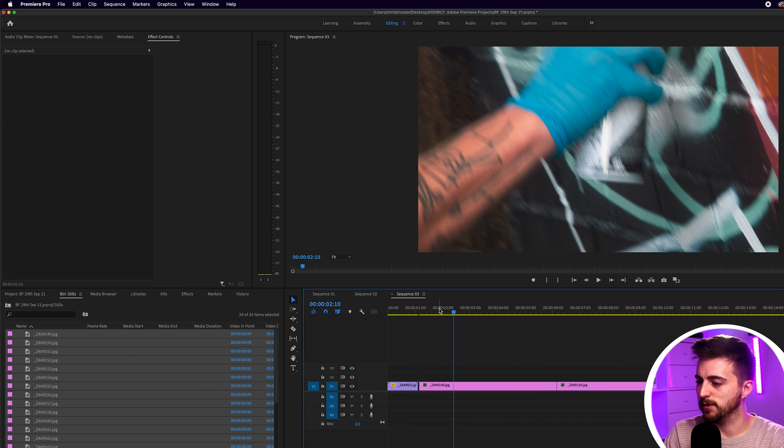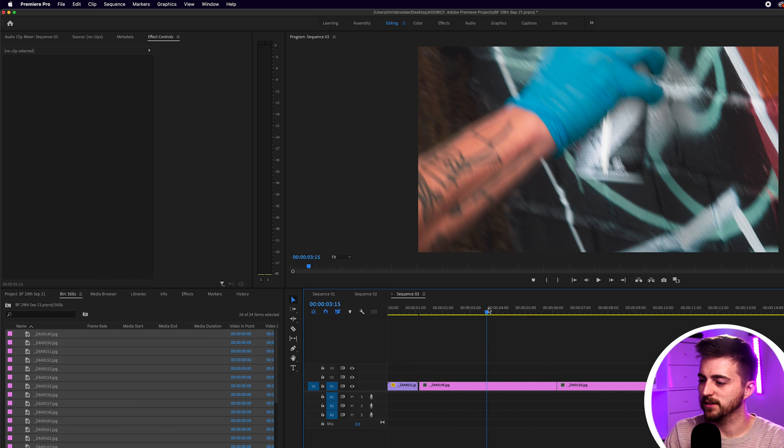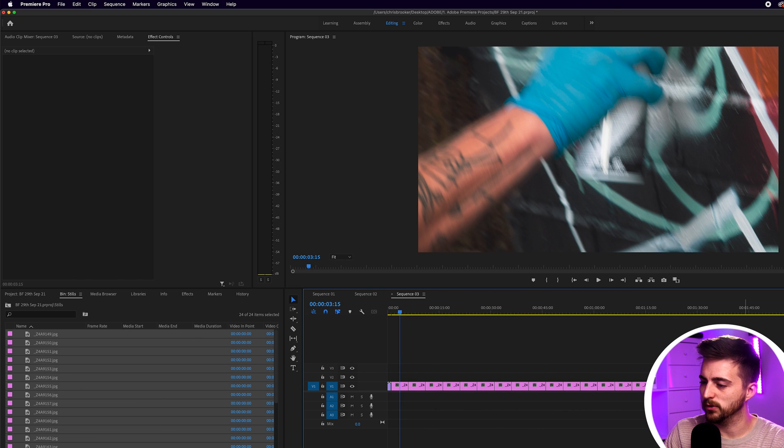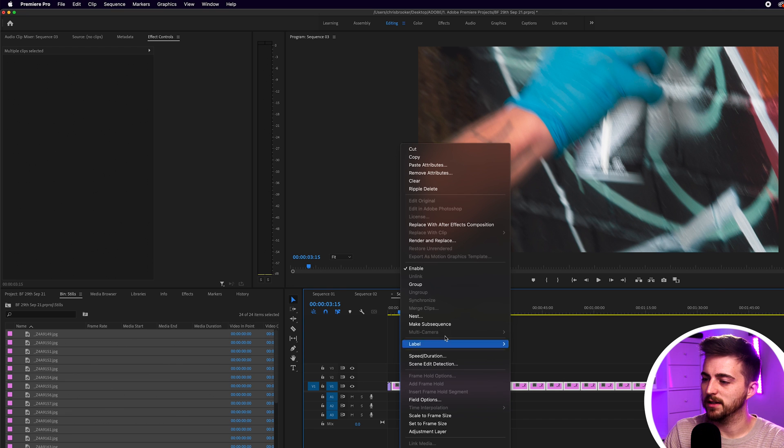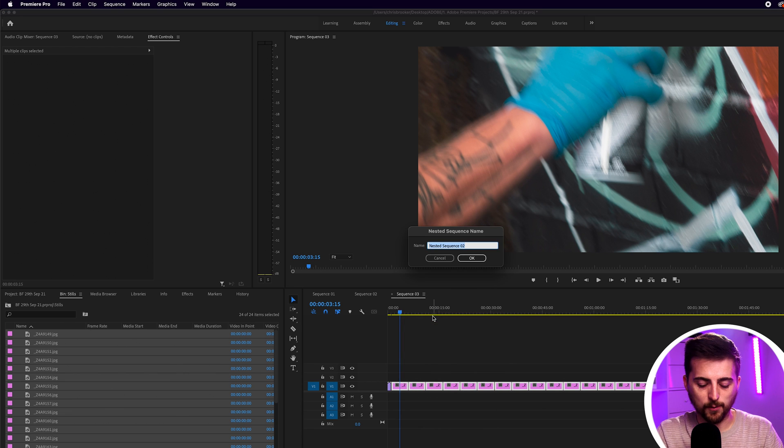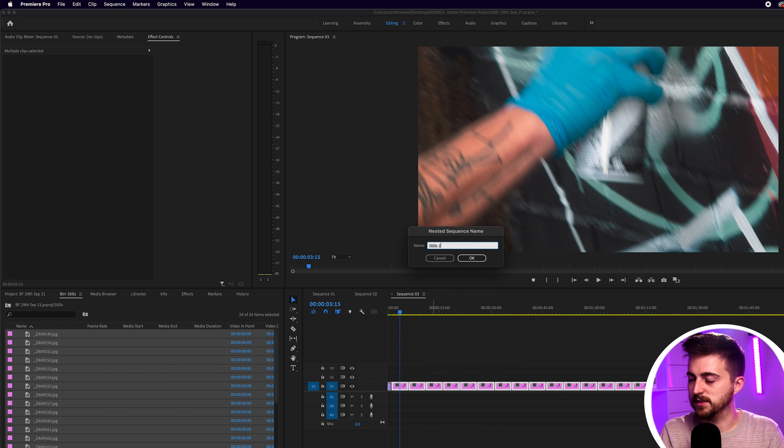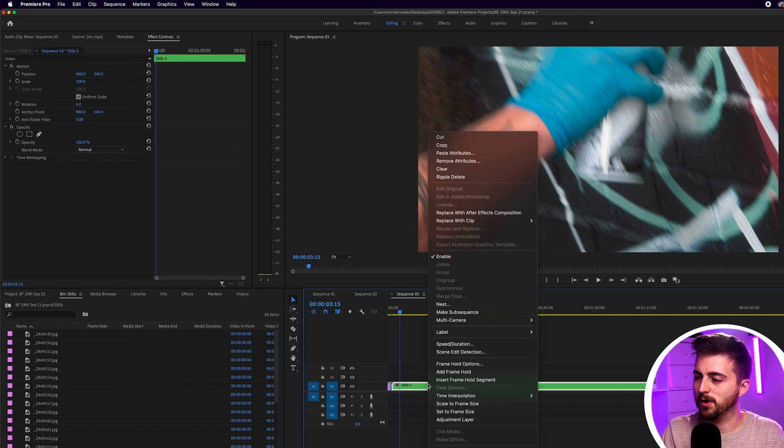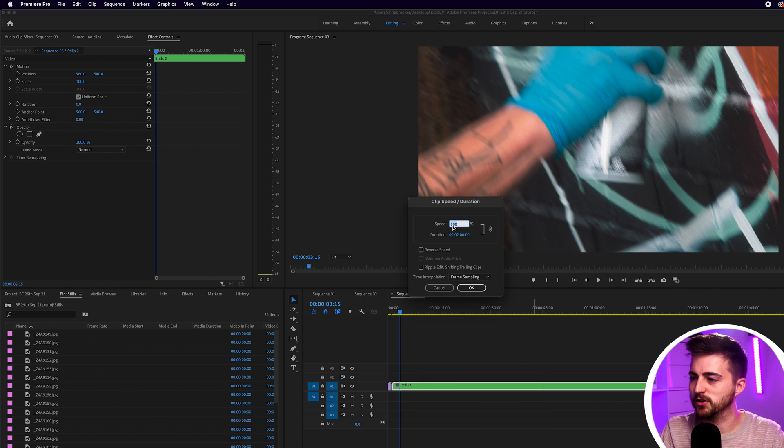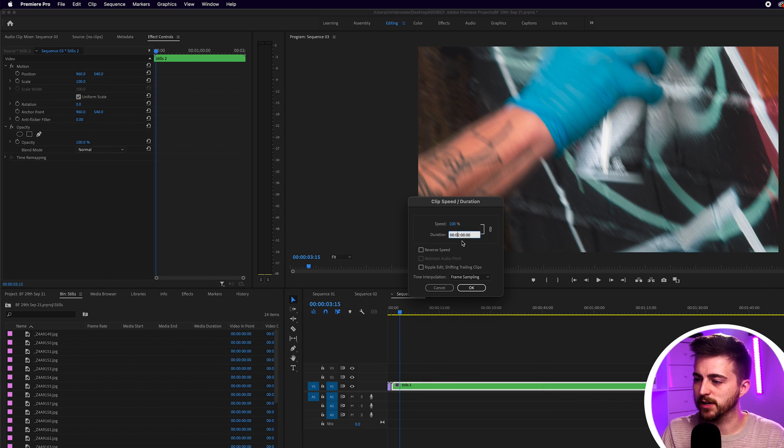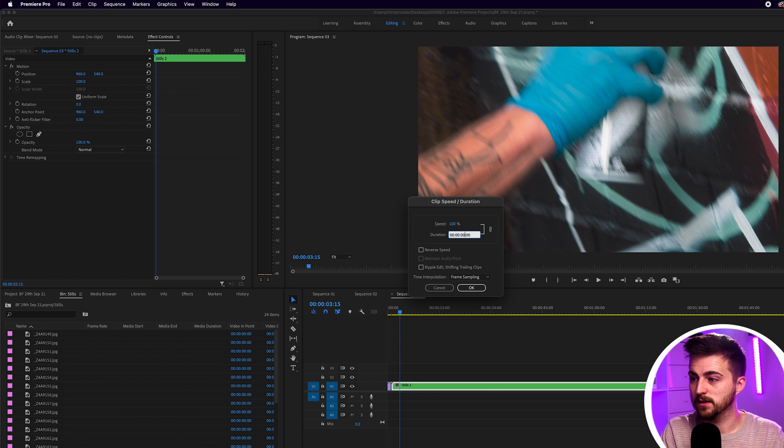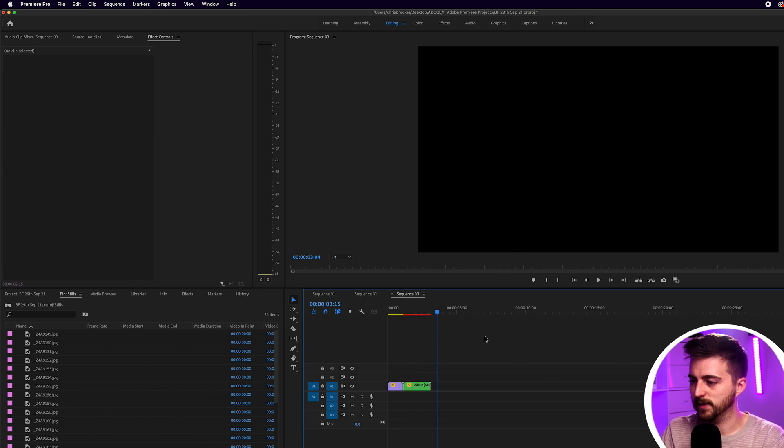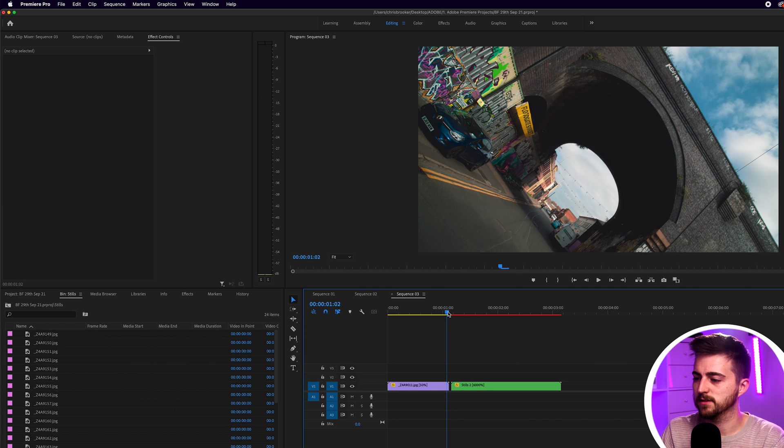Now of course these stills are imported in as five second long still images so if we highlight all of these we can right click and select nest and we can call this stills 2. Then we can right click go into speed slash duration and we can change the duration from two hours to two seconds. Let's see how this looks.